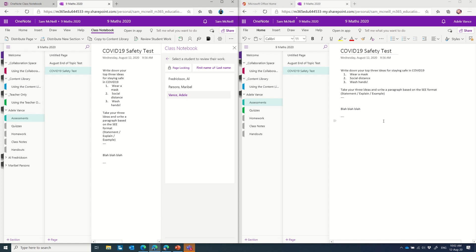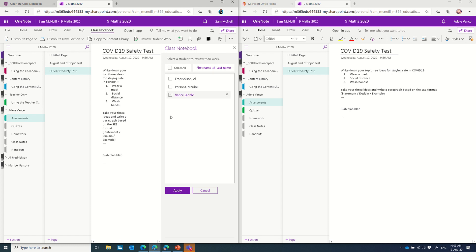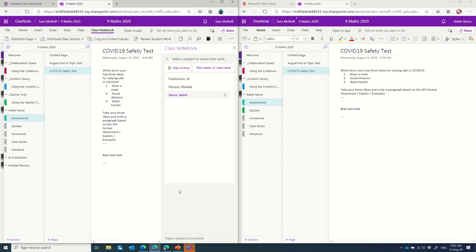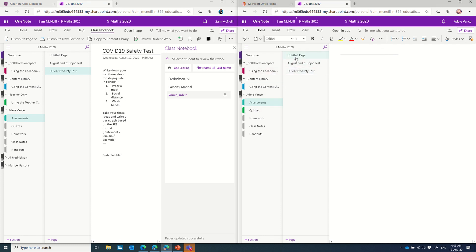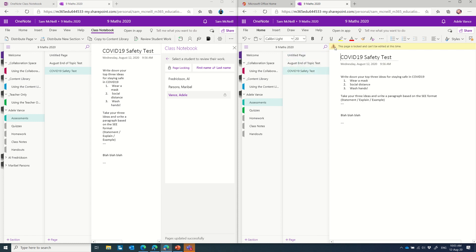So a key feature of this is the ability to lock this page. So at the end of maybe the lesson or at the end of the assessment period, I can actually say, right, Adele is finished. I'm going to preclude her from doing any further work on this. That's her final submission. And you'll notice it has a little lock page appear on here as well. And that will synchronize through to the notebook in question. And eventually, when she comes back in here, it will actually have, there it is, this page is locked and can't be edited at this time.